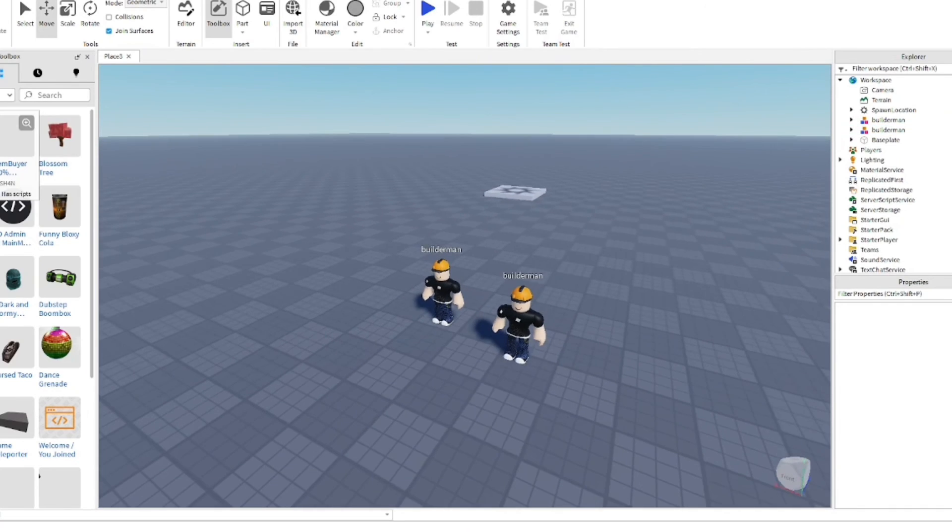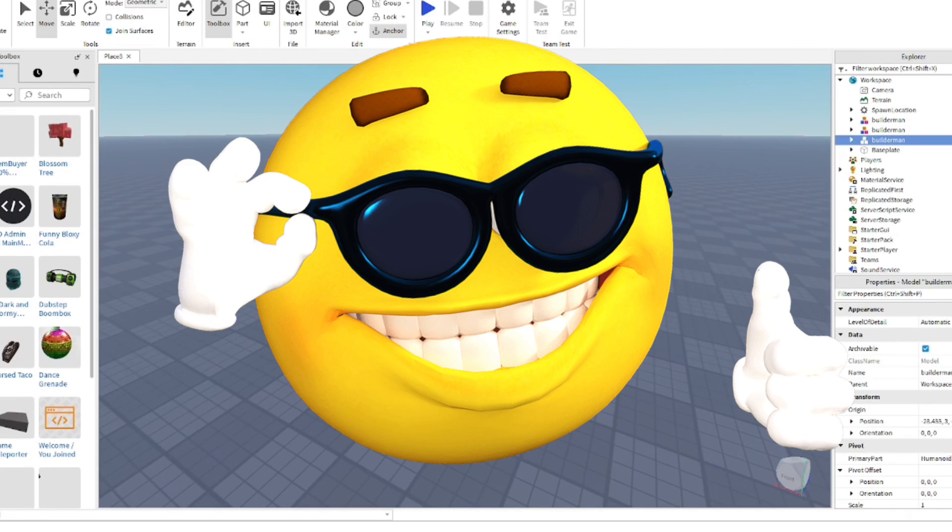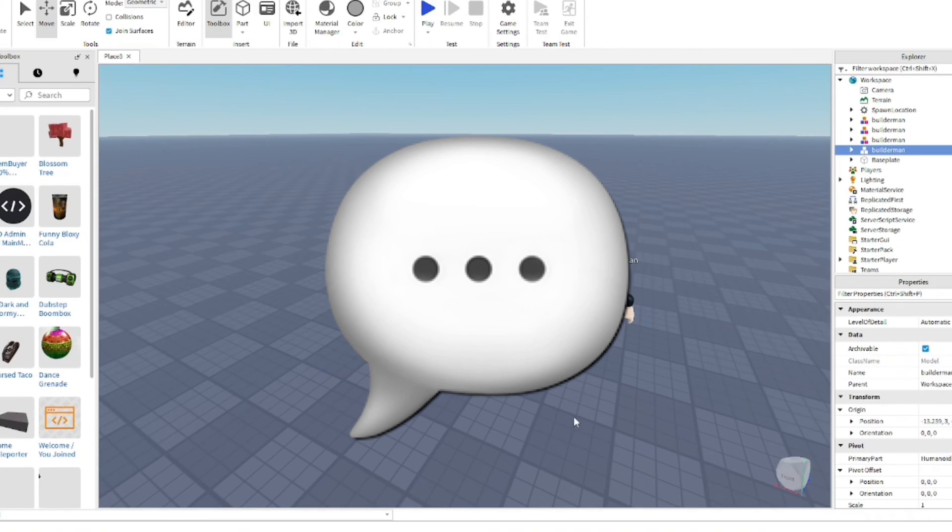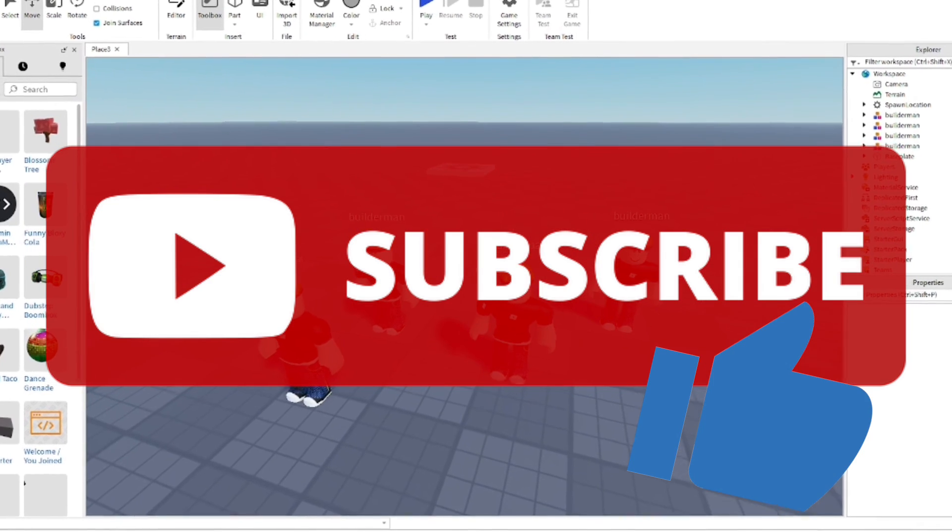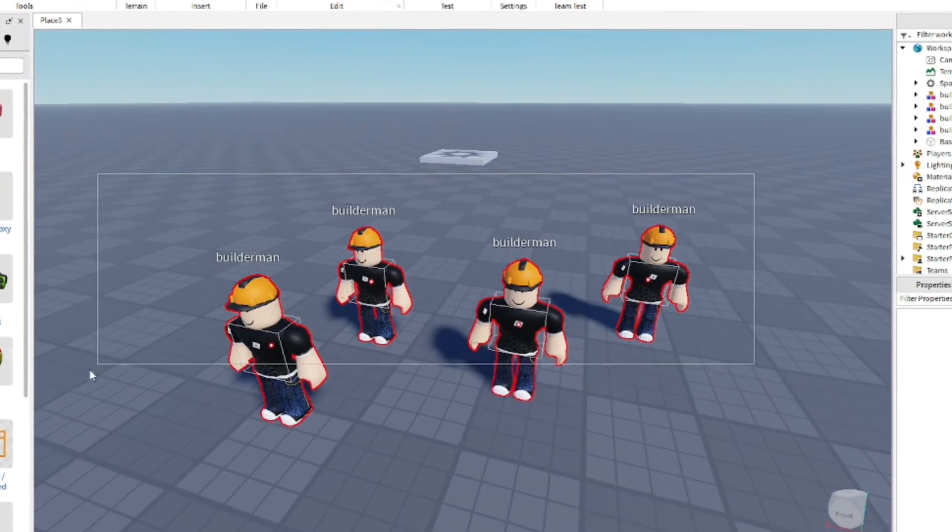So I hope you found this video extremely helpful and it definitely helped you out. If you have any questions, just comment down below. Subscribe to the channel and smash the like button and watch some of my other videos. Until next time, goodbye!